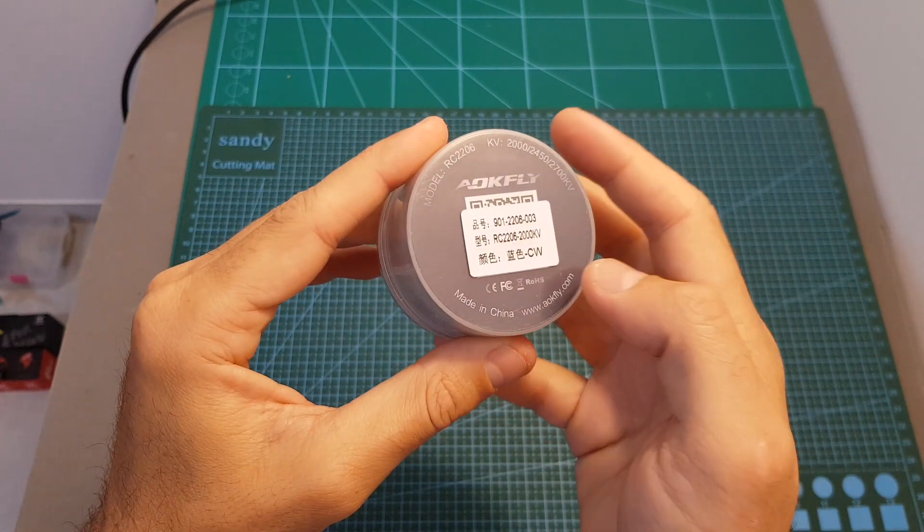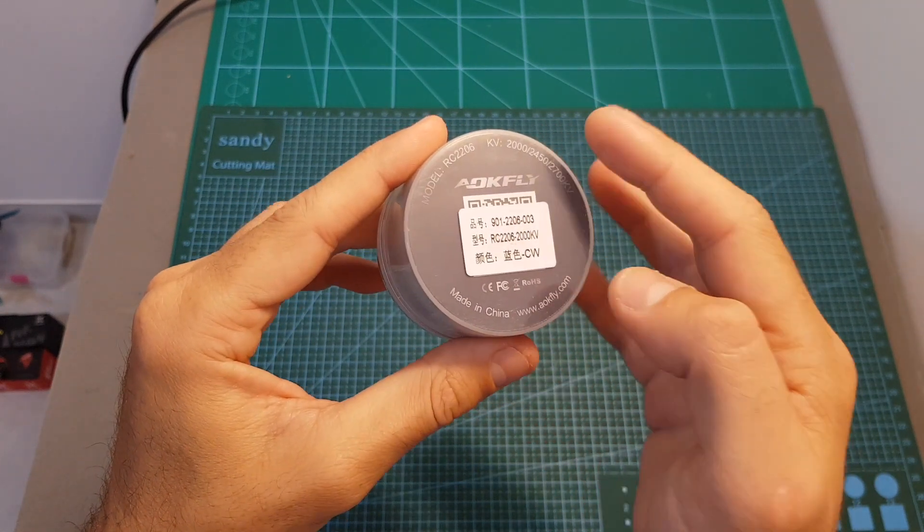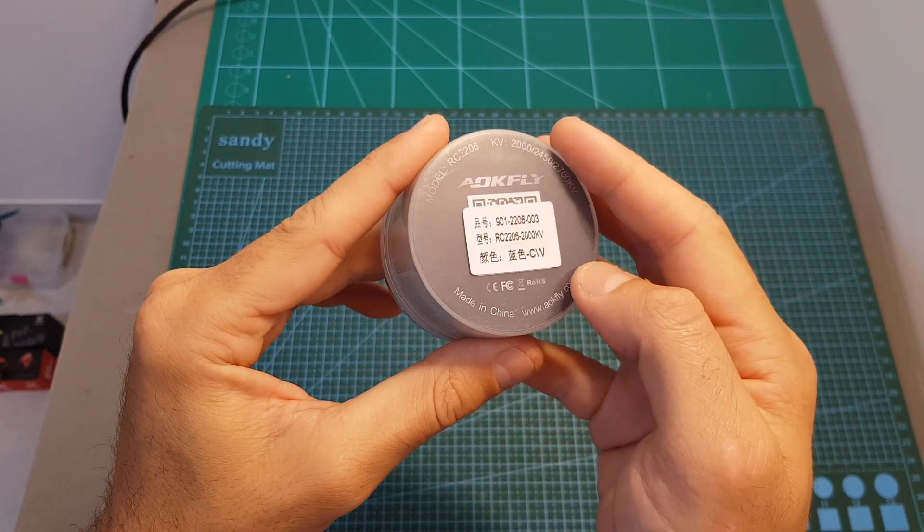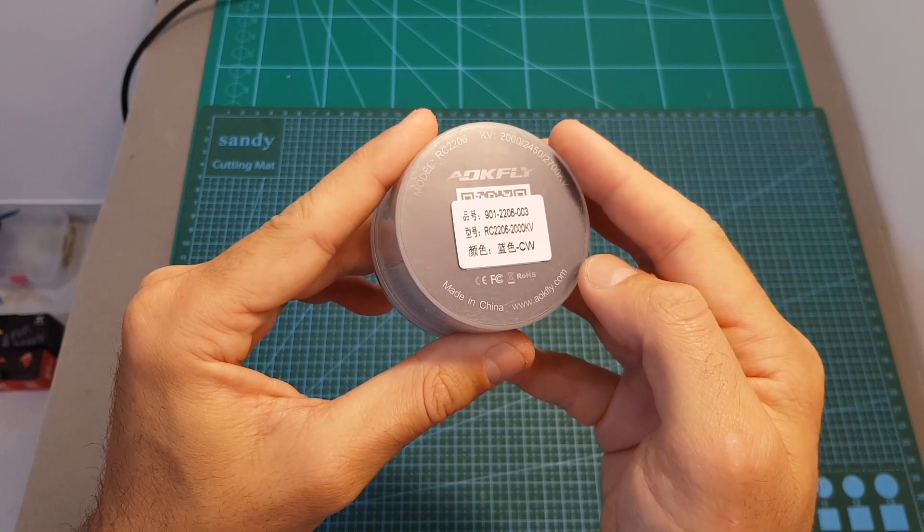In this video I'm going to go over the specifications, test them on my motor thrust stand, and soon I'm going to feature them on a build video.